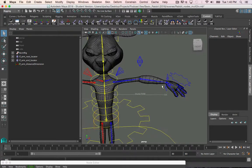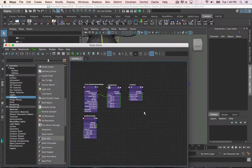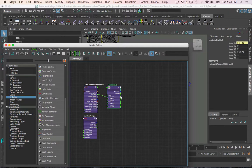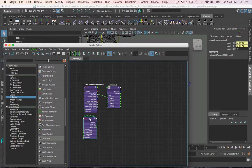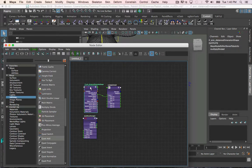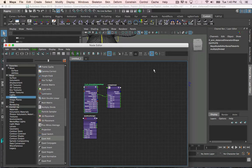In the node editor, I have the multiply divide node that has the stretch value, the plus minus average node that has the max joint length total, and the distance dimension shape node that has the distance value, and we are going to need all of these for the condition node.